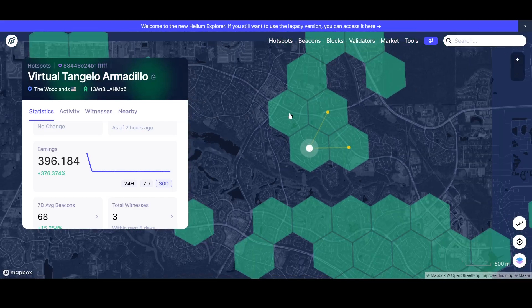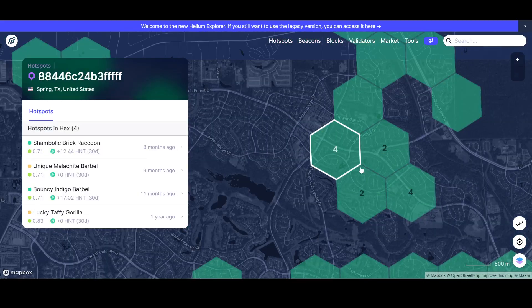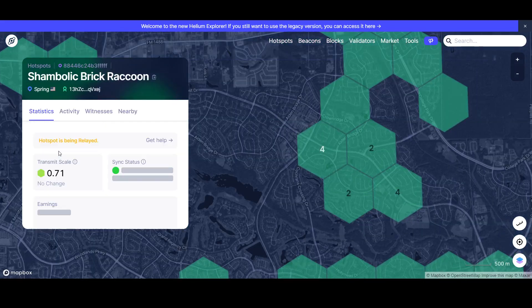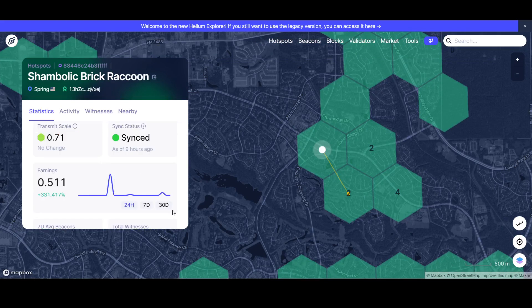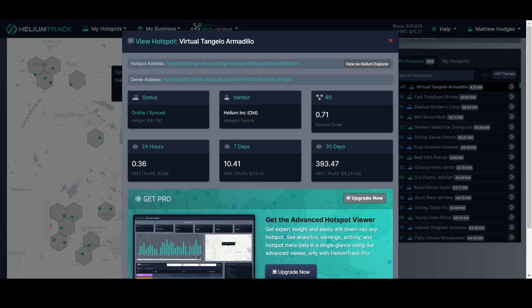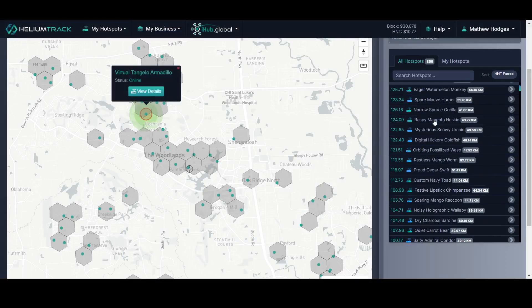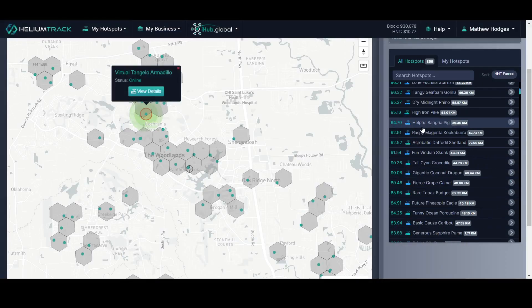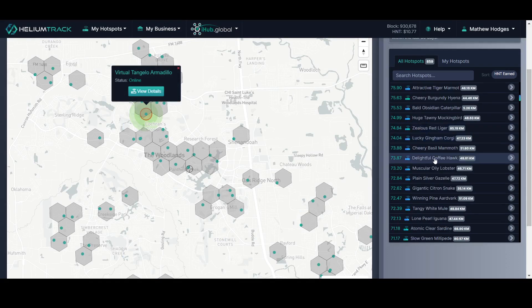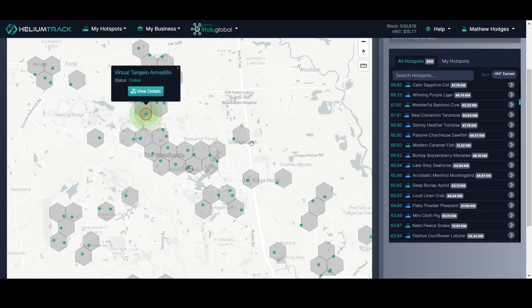So yeah, I mean, I guess that just goes to show you don't really have to have the most amazing setup to actually be able to earn some HNT. Now, okay, so basically that's just one thing that I wanted to look at. But like I said, you've got all these different devices that are earning over 100 HNT or close to it in a month.